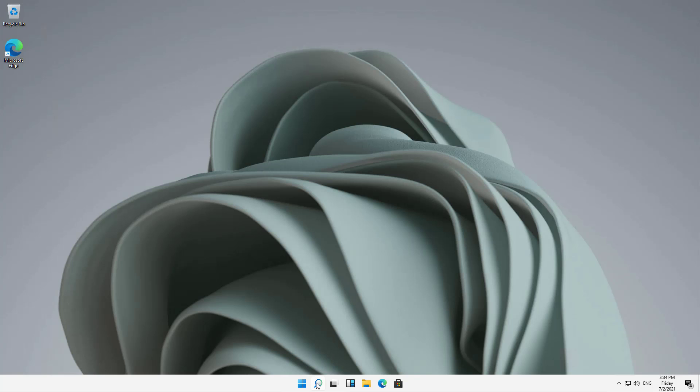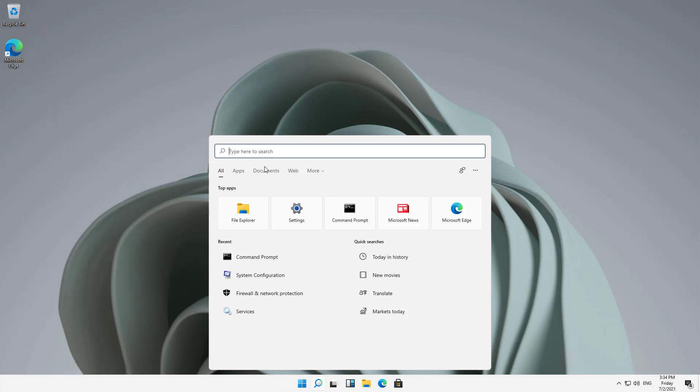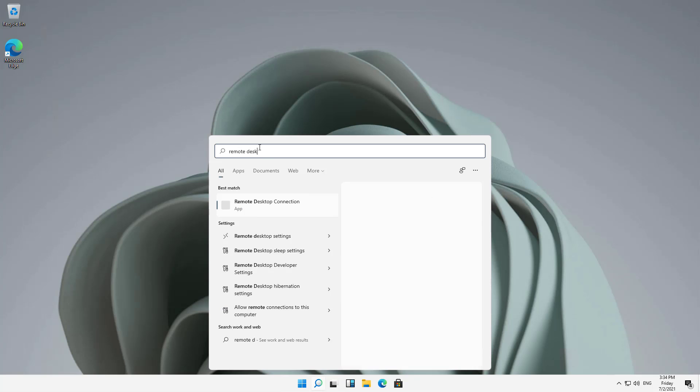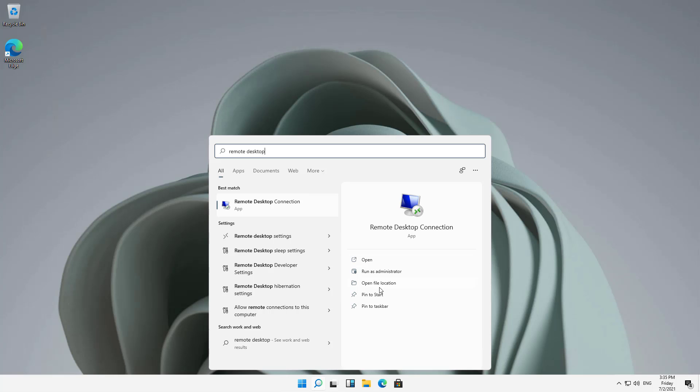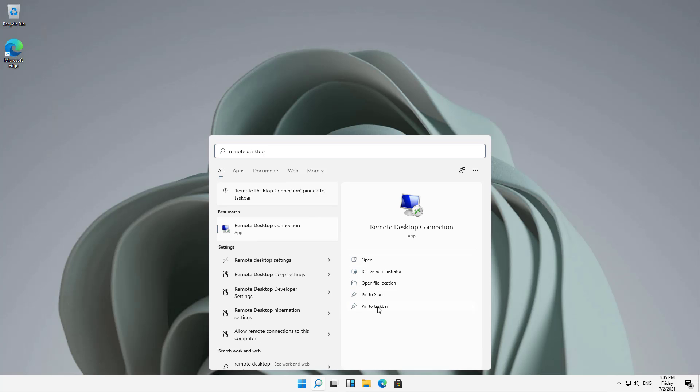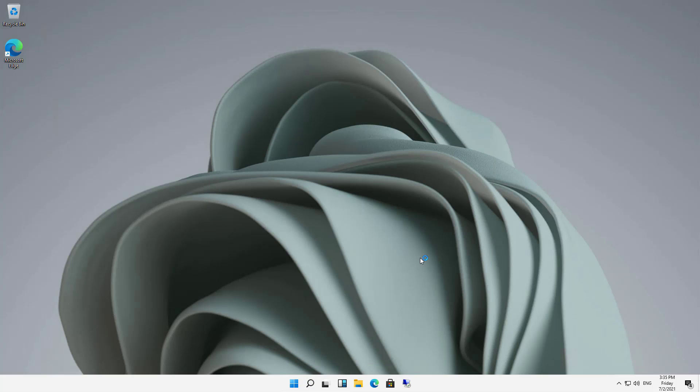I'm going to click on the search box here at the bottom and type in Remote Desktop. It shows the Remote Desktop app. I'm going to click on Open, but first, I'll click on Pin to Taskbar so that I can find it again more easily. Now I'll click Open.